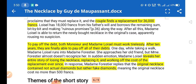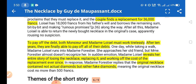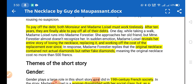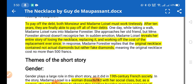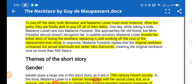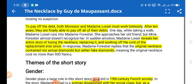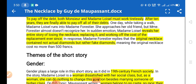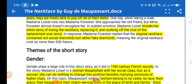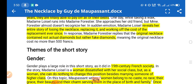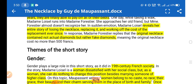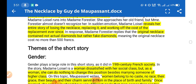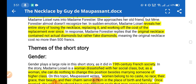They found a replacement for 36,000 francs, which was a huge amount of money for them. They only had 18,000 francs, so they purchased it on debt. To pay off that debt, both husband and wife worked very hard and tirelessly. After 10 years, they were finally able to pay off all their debts. One day, while taking a walk, Mathilde ran into Forestia and revealed that they had lost the necklace and replaced it with a new one, working hard for 10 years to compensate for the loss.